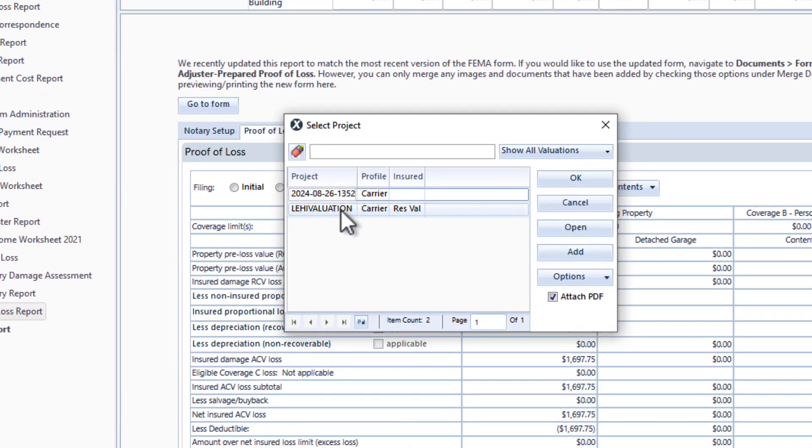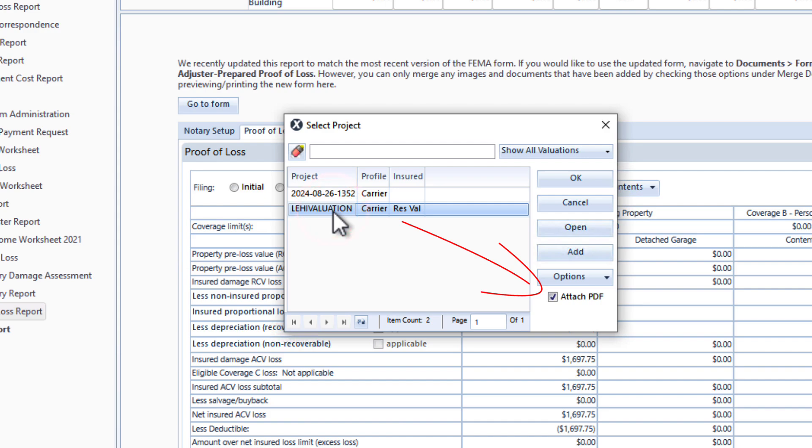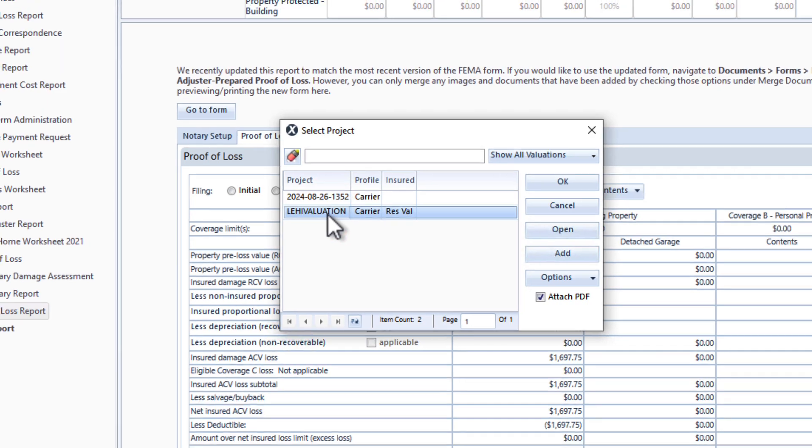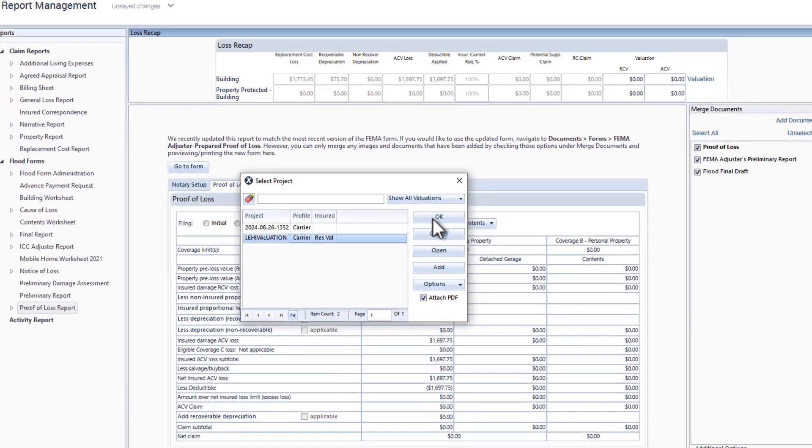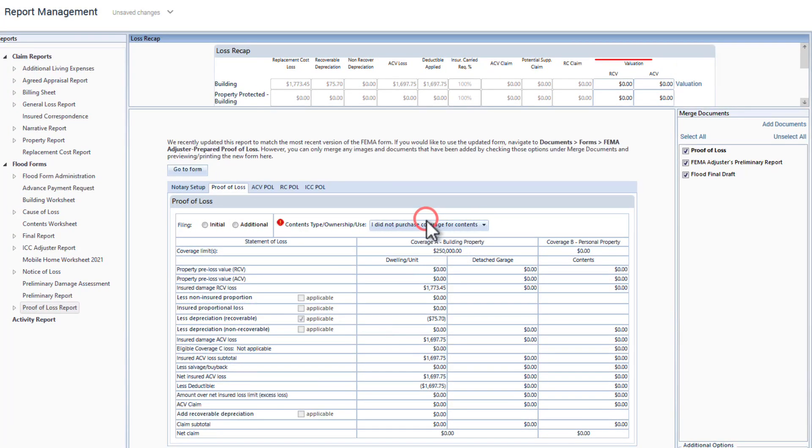Choose a previously created valuation and make sure the Attach PDF option is selected. Then, click OK to update the valuation totals.